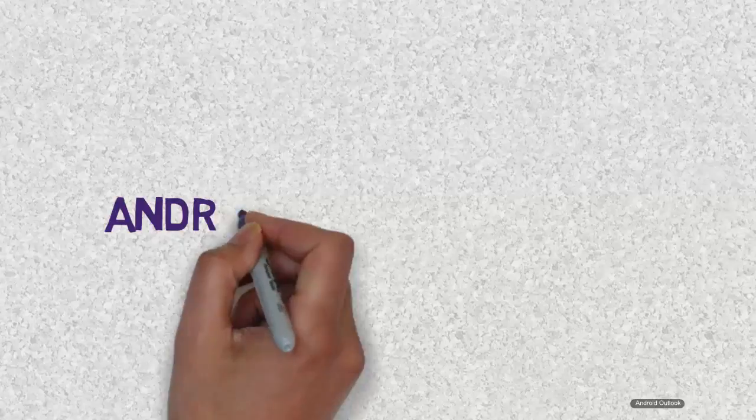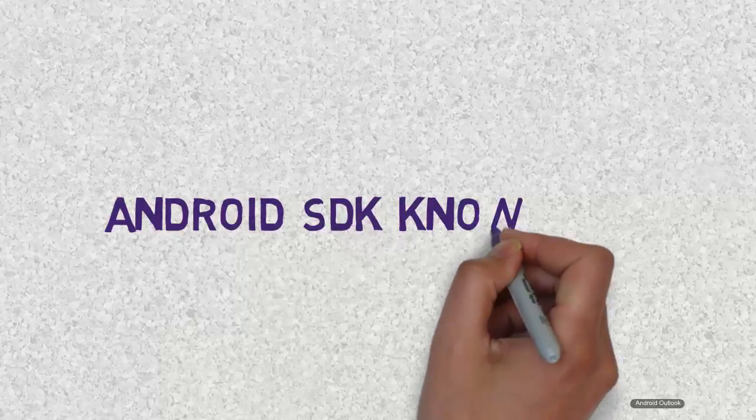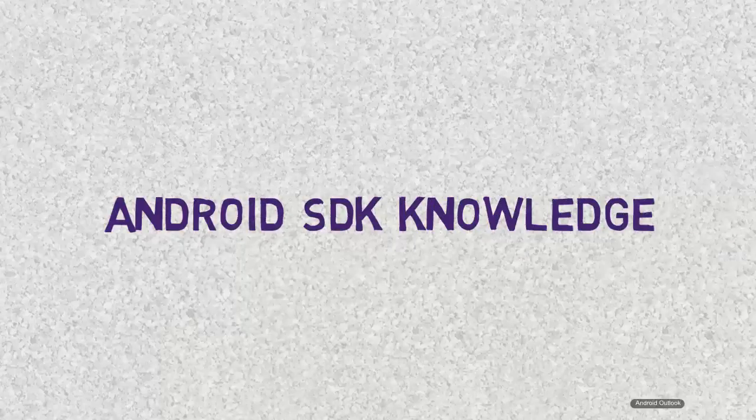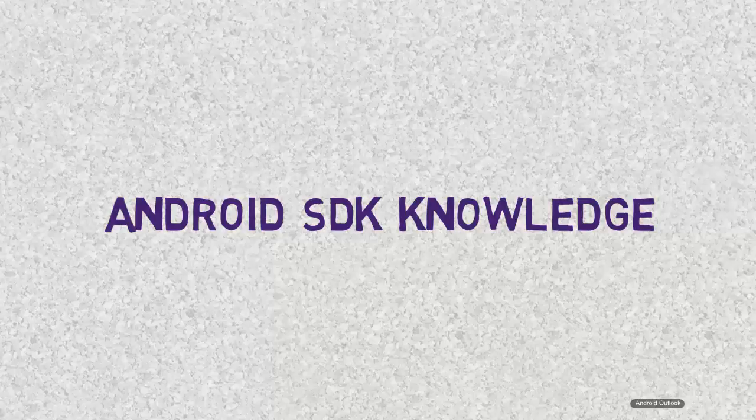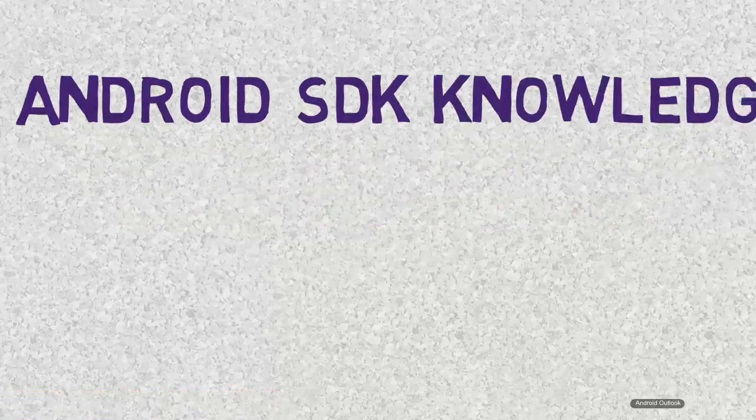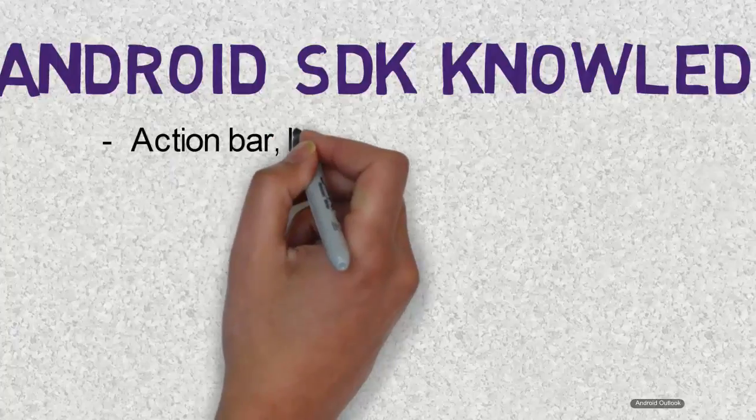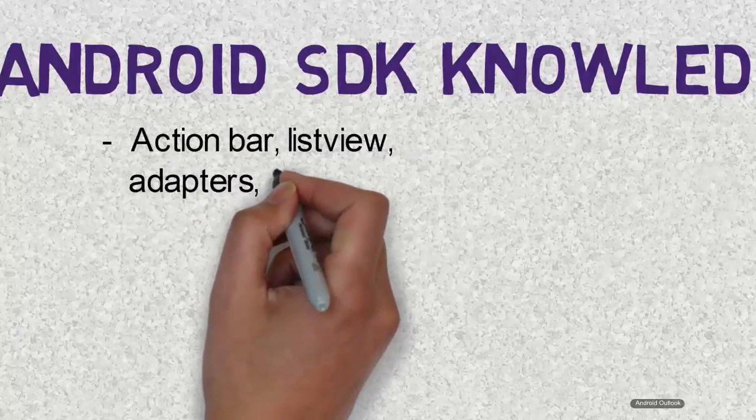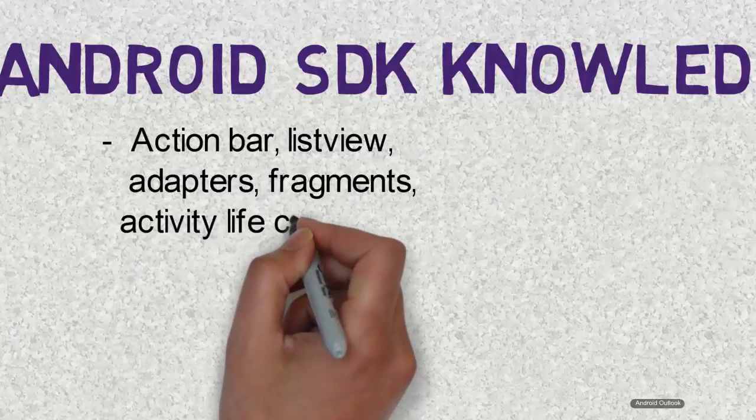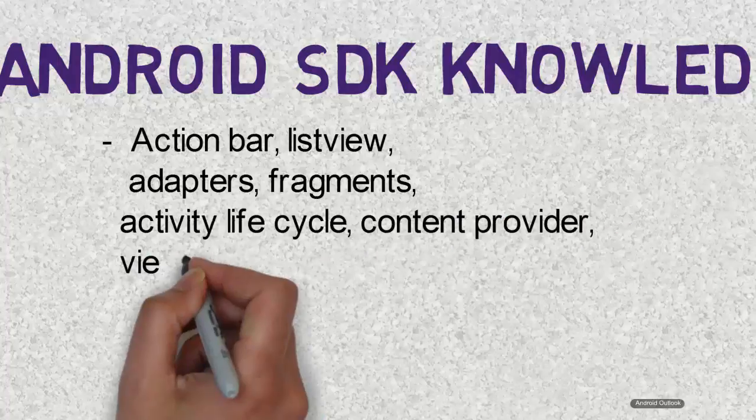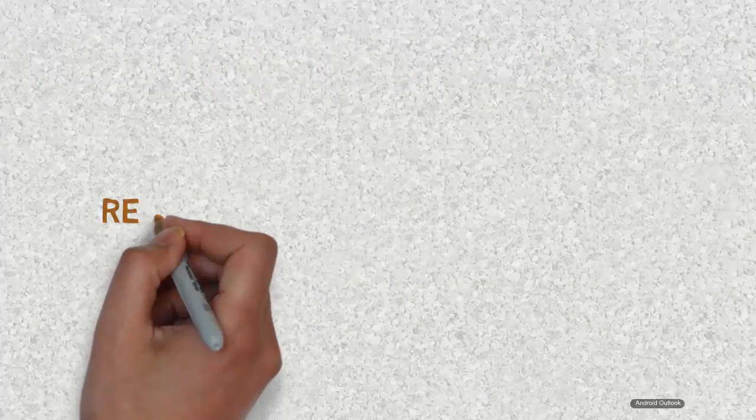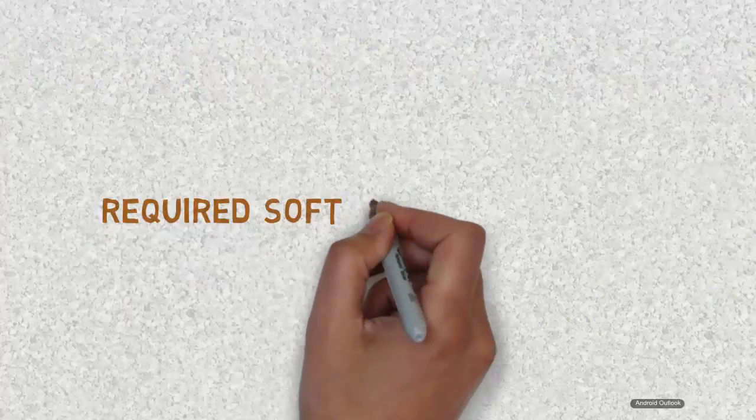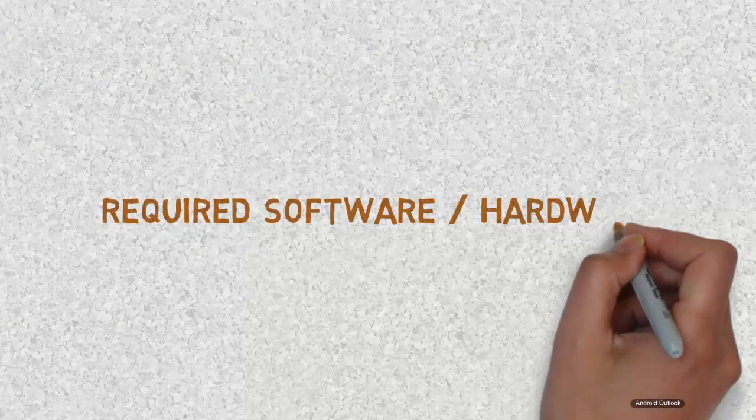So the fourth skill that you will be needing is Android SDK knowledge. Various components are responsible for giving a user a smooth feeling while using an app. Many of them belong to the part of Android SDK. For example, action bar, list view, adapters, fragments, activity lifecycle, content providers, views, recycle view, and many other parts of Android SDK.